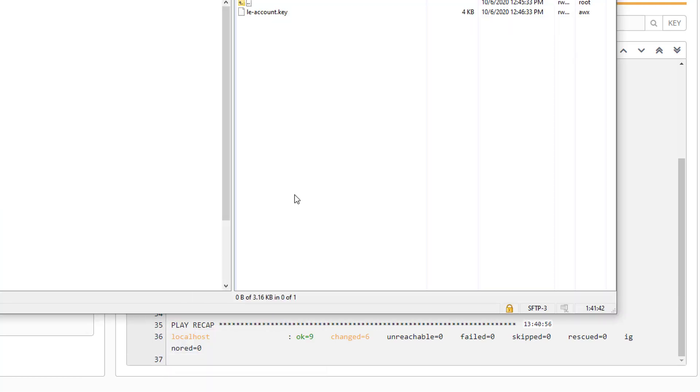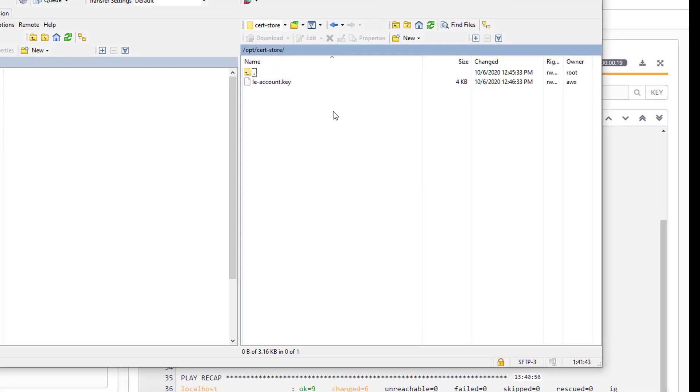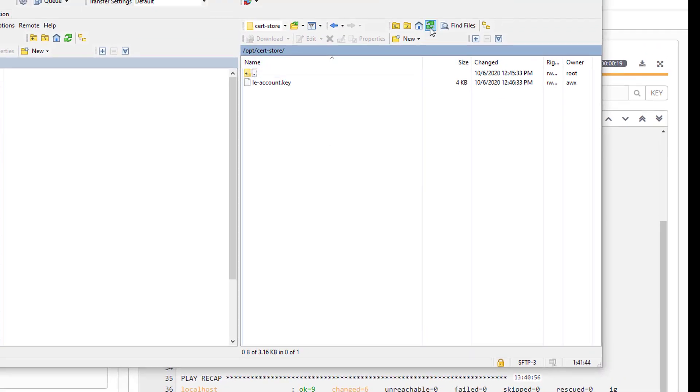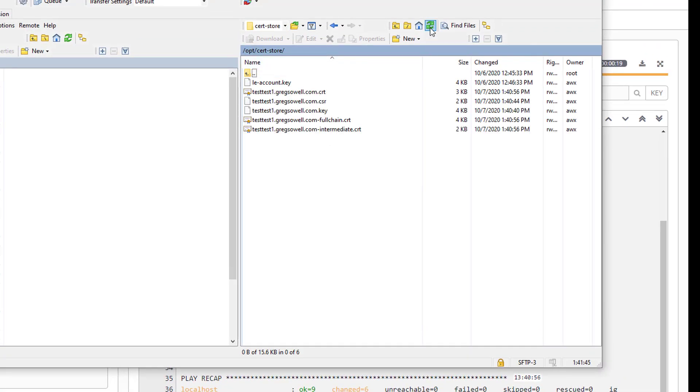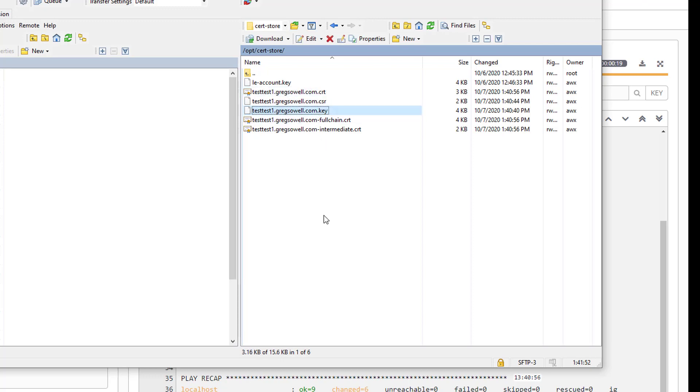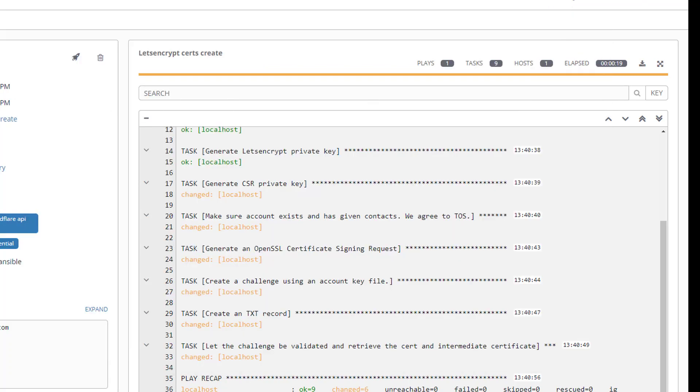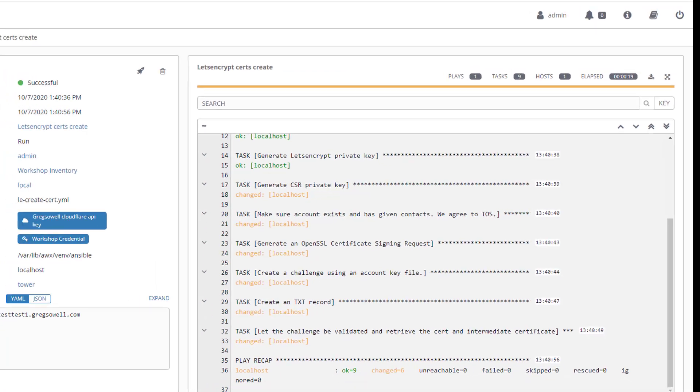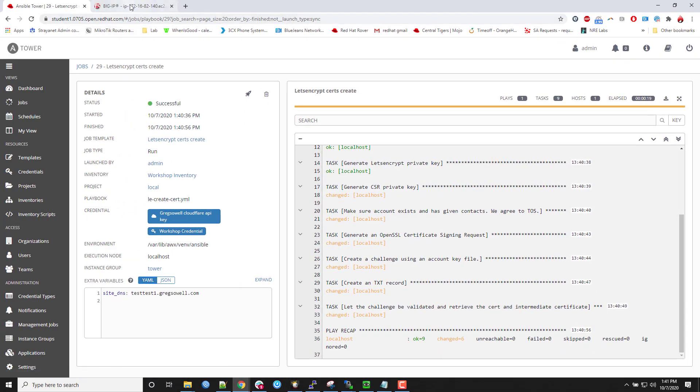And if we pop over here to my search store and I do a refresh on it. All right. Here we are test test one at gregsol.com. So you see the certificate and the key. That's what we're fixing to use. And we're going to move on to step two.